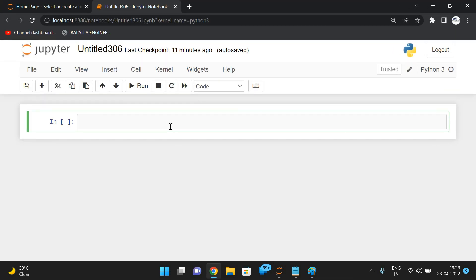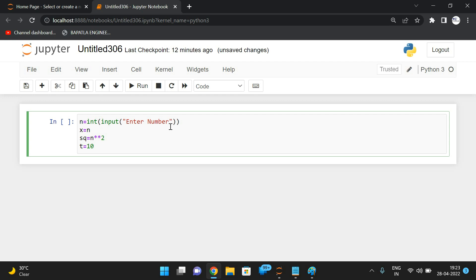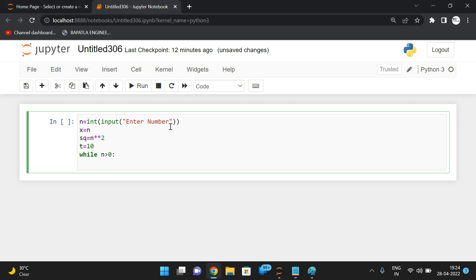Now let's implement this in Python. First take the input: n equals input, then enter the number. We store the n value in another variable x equal to n. Find the square: sq equals n double-star 2. Set t equal to 10. We repeat the process while n is greater than 0, and find the remainder r equals square mod t.